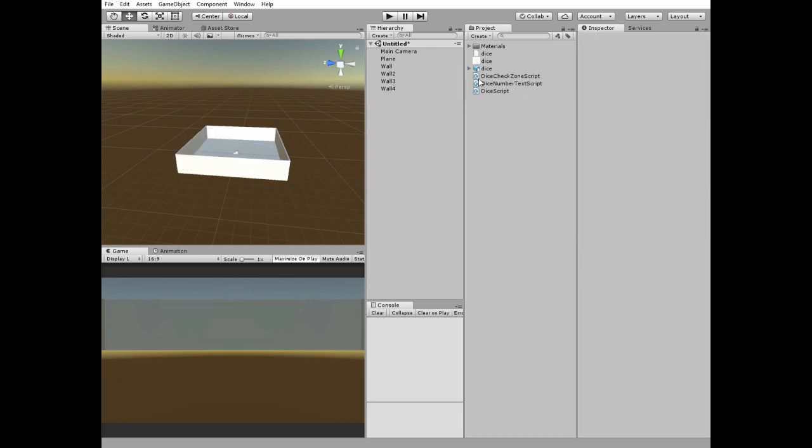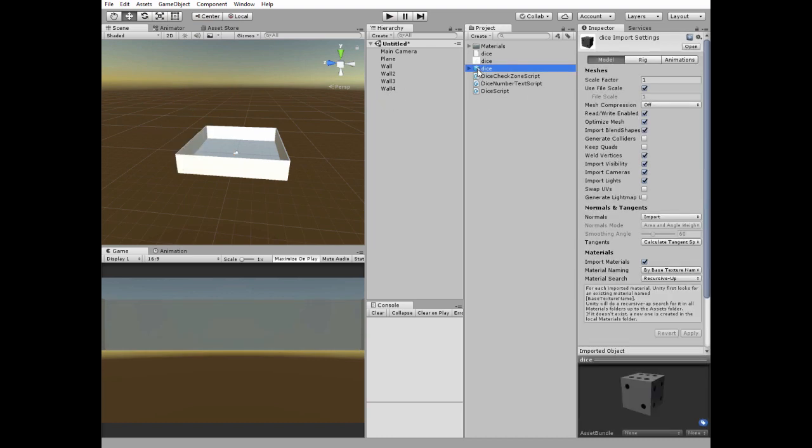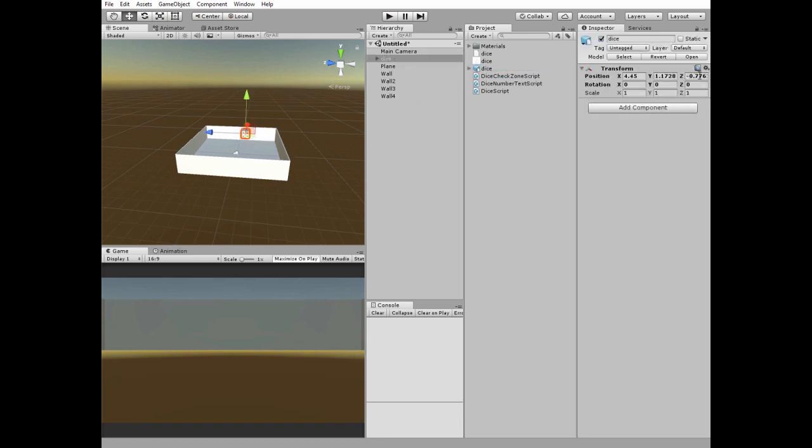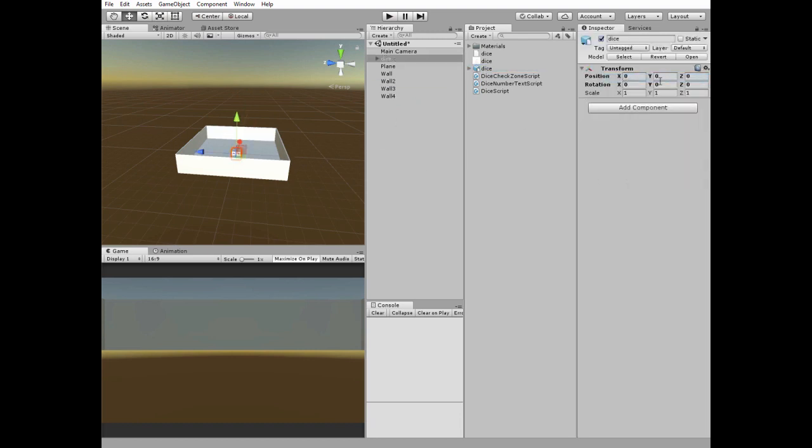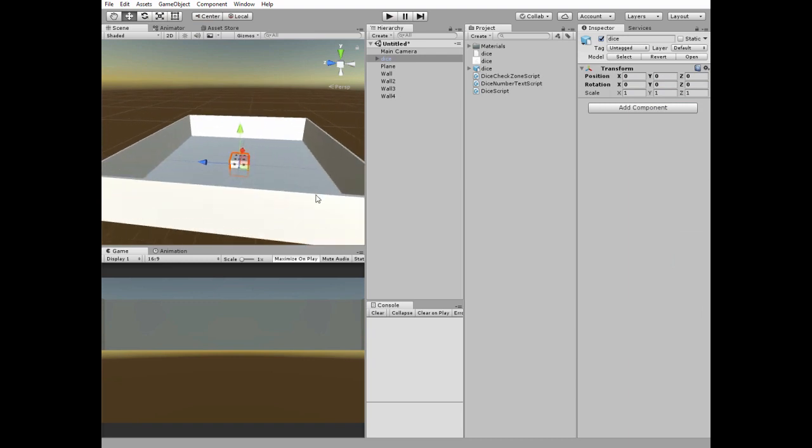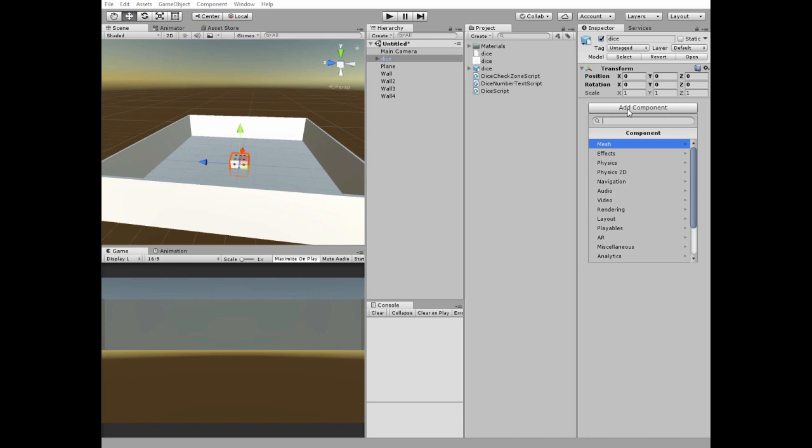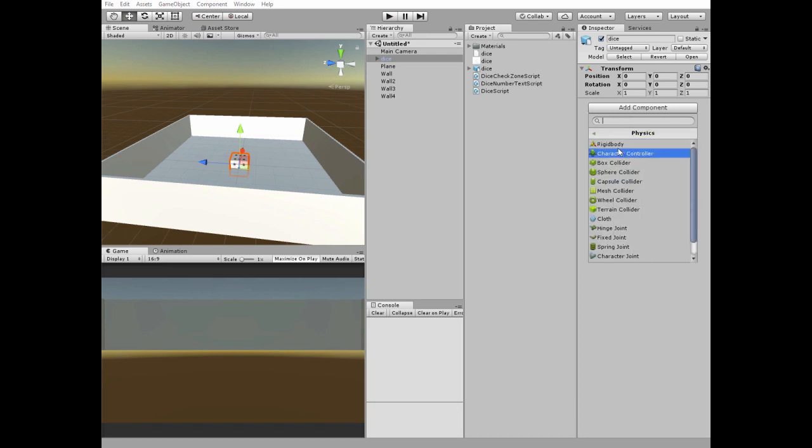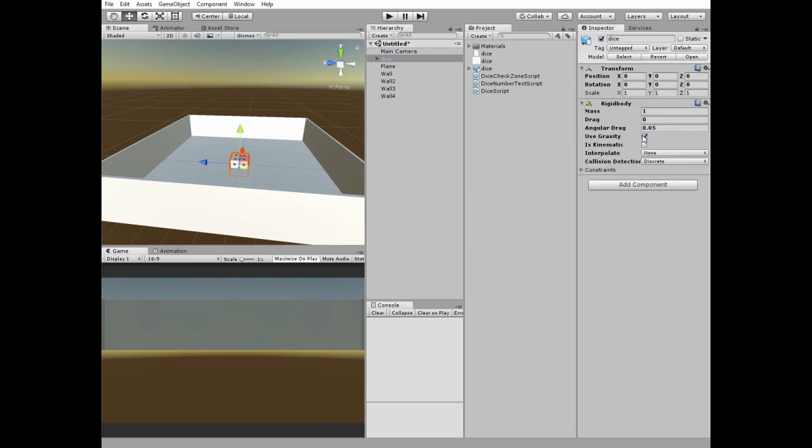Next add a dice model to our scene. Reset its position. Here we go. Add a rigidbody component. Set mass to 2 and collision detection to continuous.